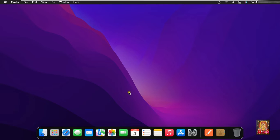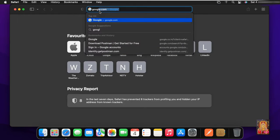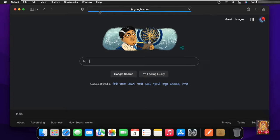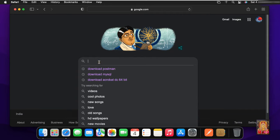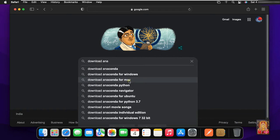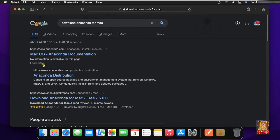First of all we will download the Anaconda Distribution. Open Safari Browser. Type google.com and press enter. Then type in the Google search bar: Download Anaconda for Mac.